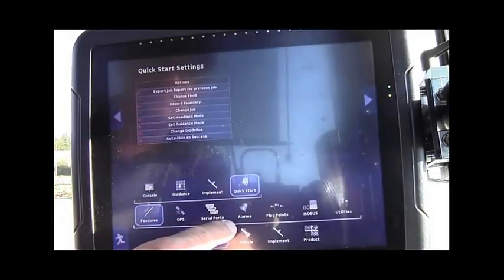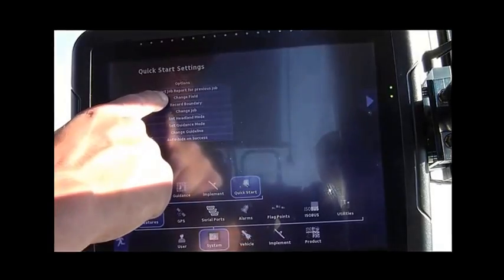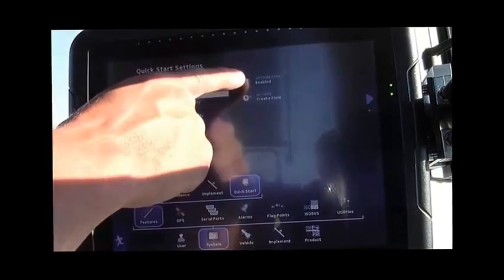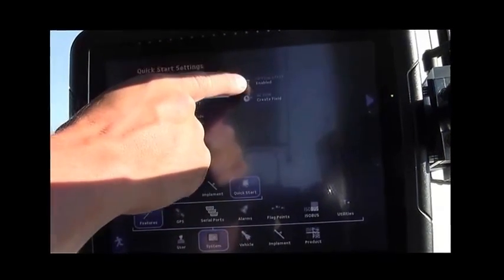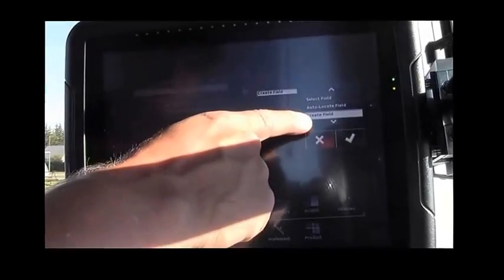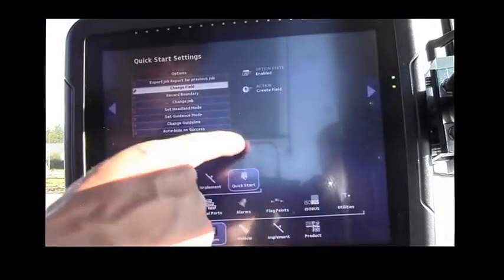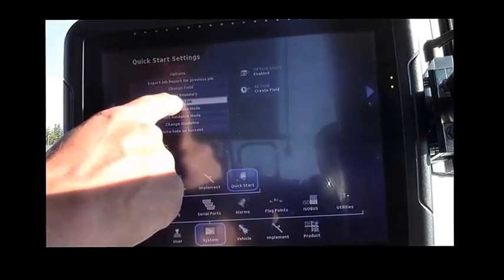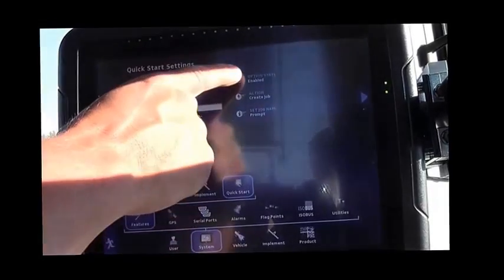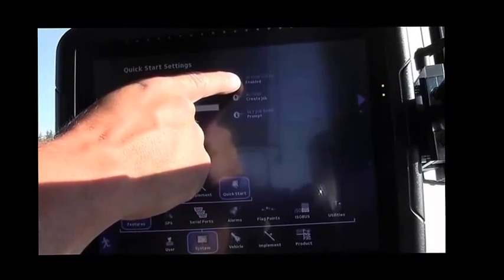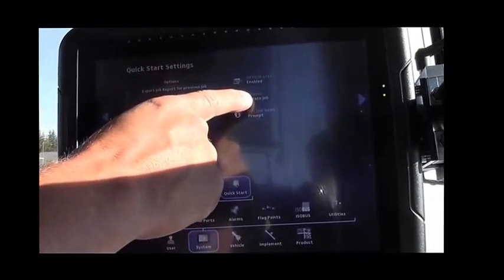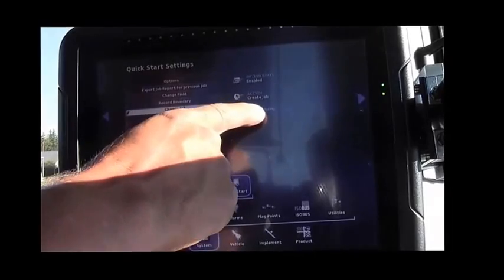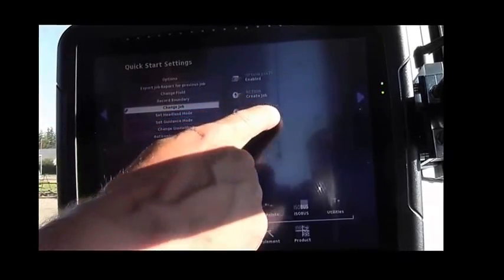Select Change Field. The Option State should be enabled, and the Action should be Create Field. Move down to Job Mode, and the Option State should be enabled, Action Create Job, and Set Job Name as Prompt.